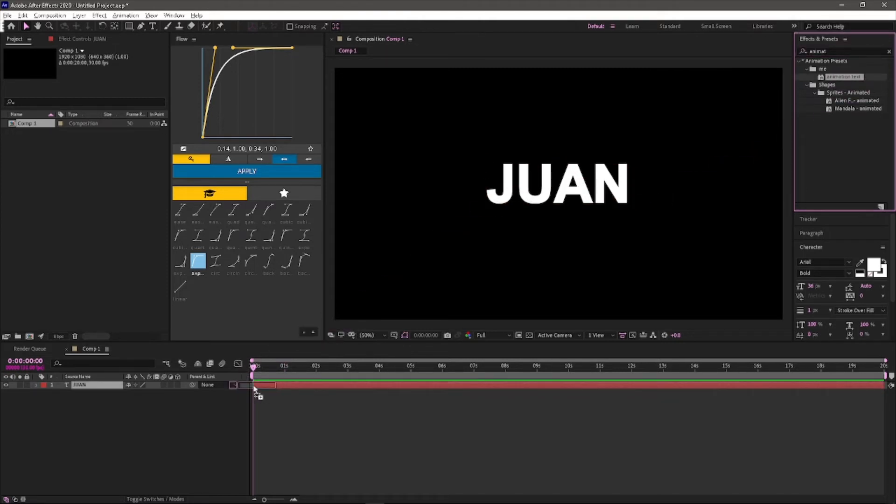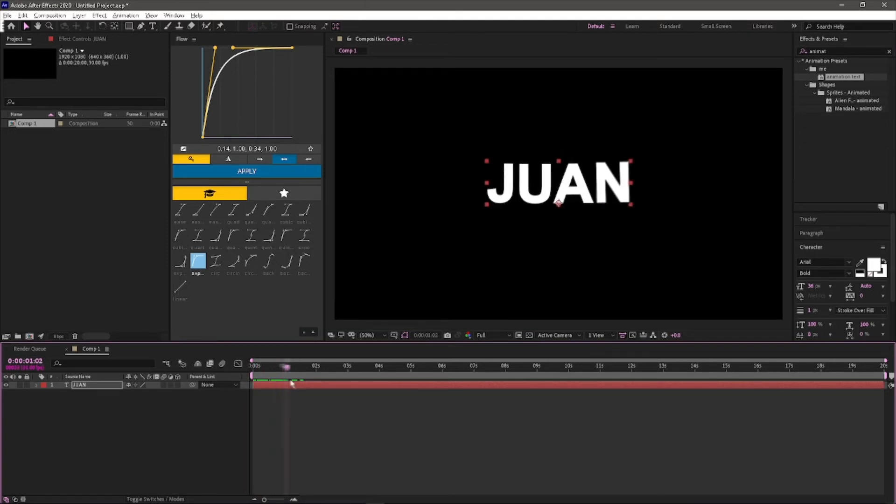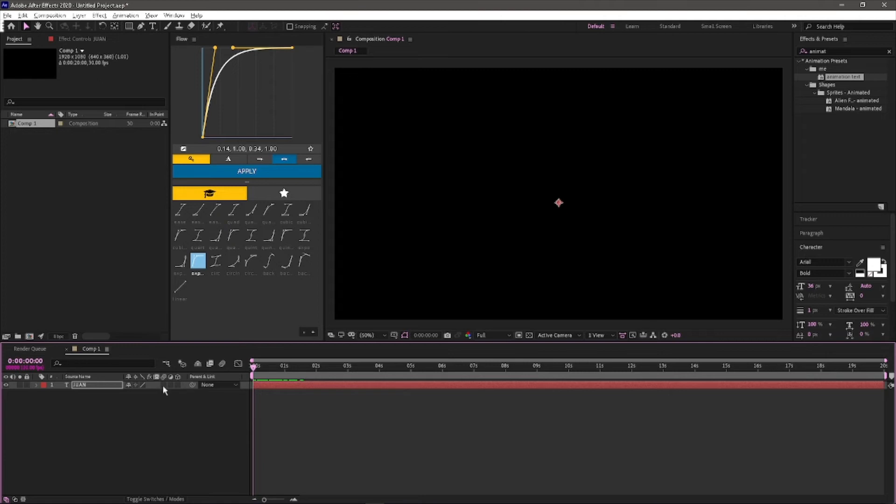blur. And now it will pre-render like this. So basically, this is the preset for the text animation.